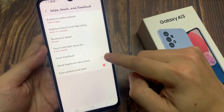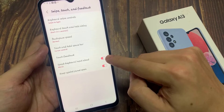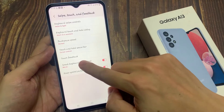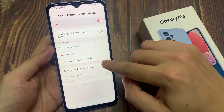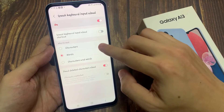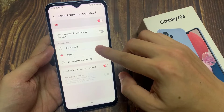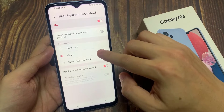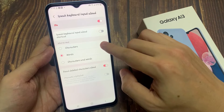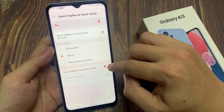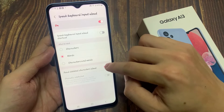Tap on the toggle button to switch it on or off. If you tap on the left hand side panel, you can also choose what to read — characters, words, or both characters and words. And if you don't want the keyboard to read deleted characters, you can switch that off as well.